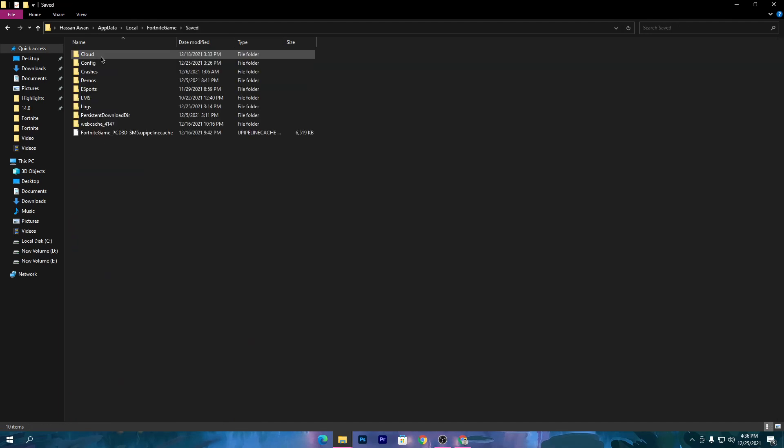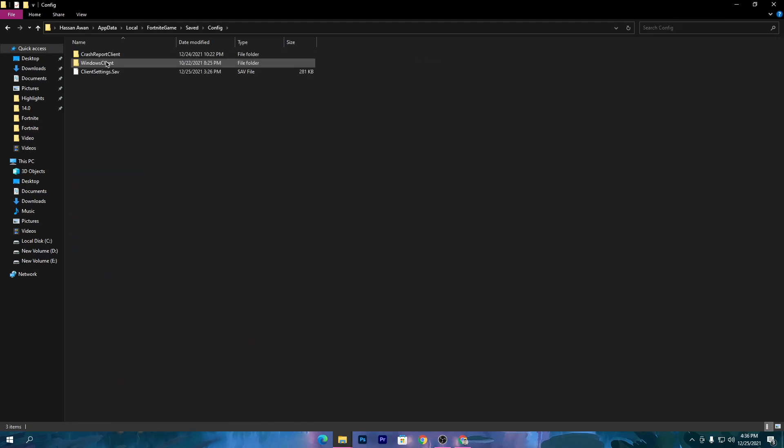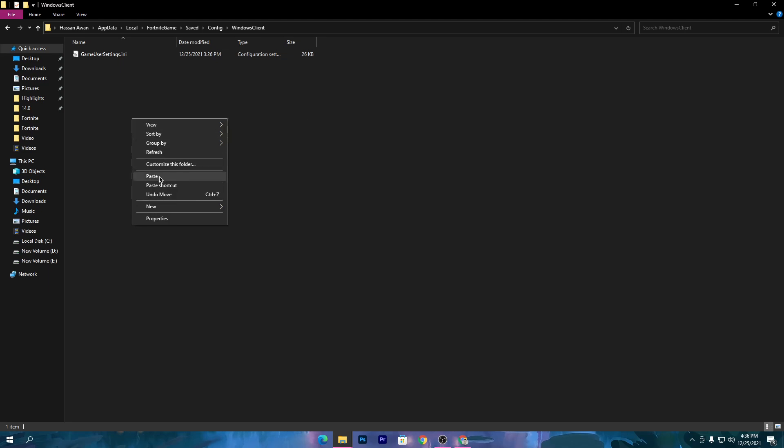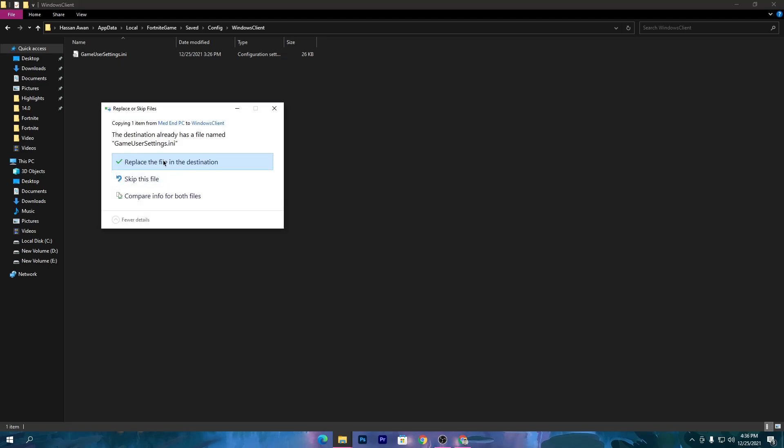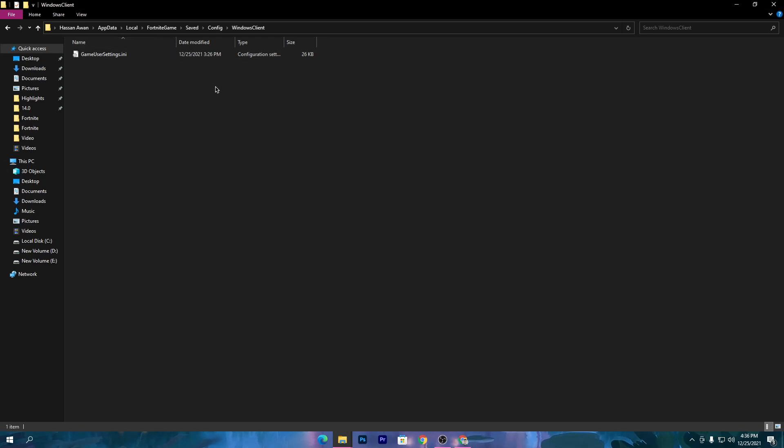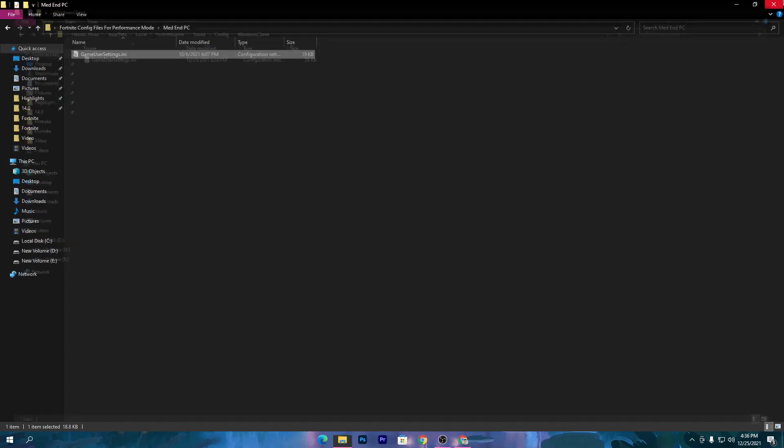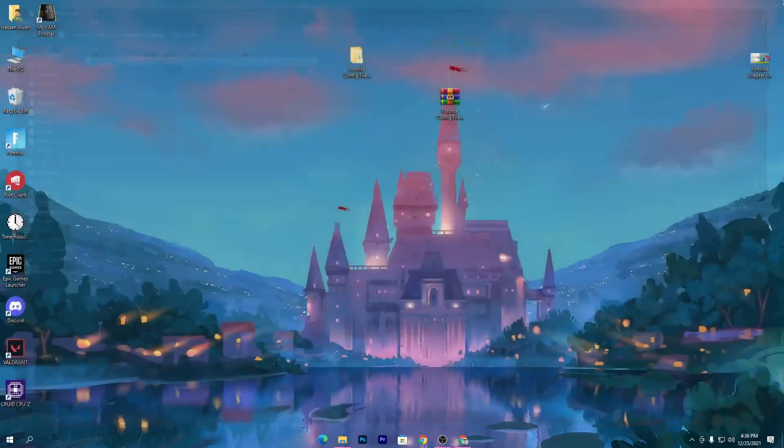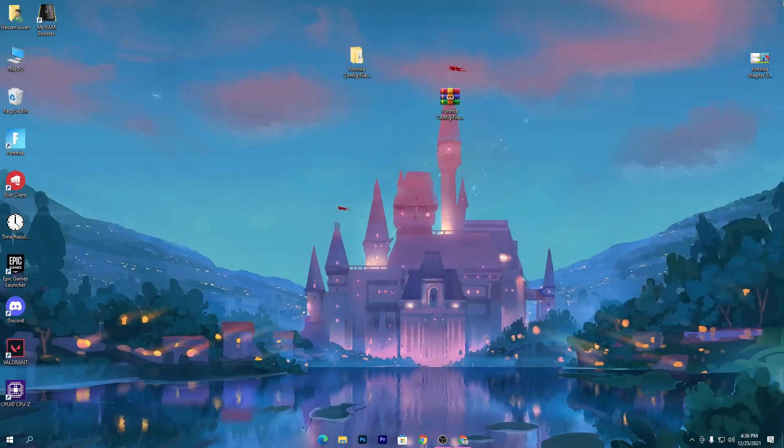Right click and paste your file here and replace the file. I already have done all the settings here in my config file so I don't need to do it again. Once you do it, simply launch your Fortnite.